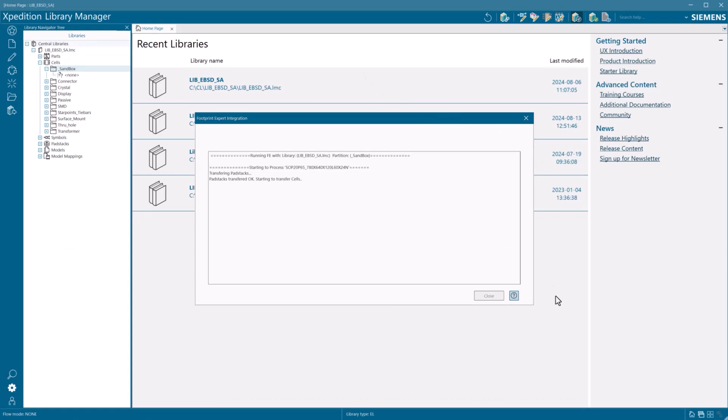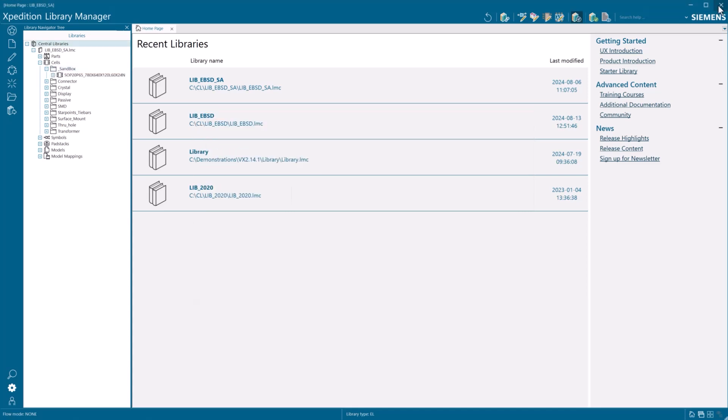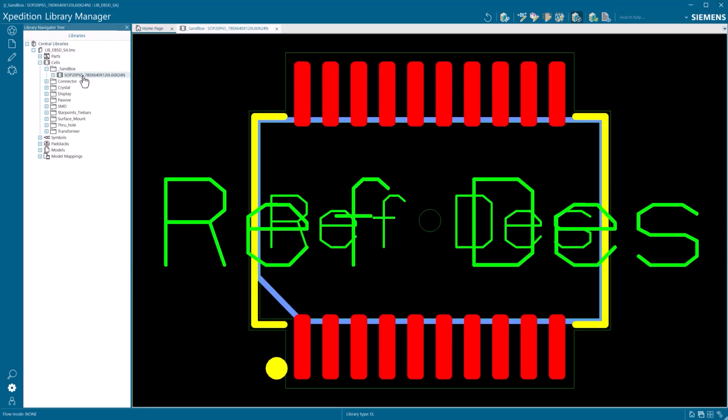The option file and directory are shown, but since Footprint Expert is integrated with the Library Manager, the exported cell and model information will be exported directly to the central library you started from.